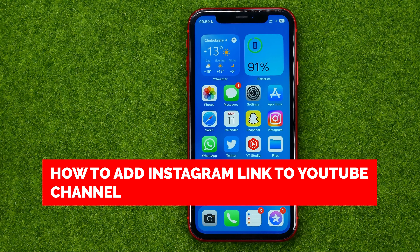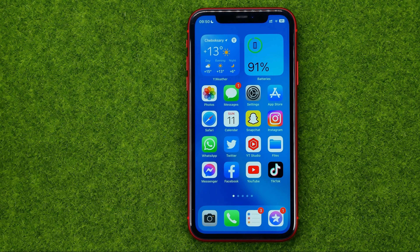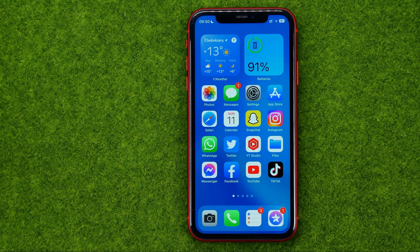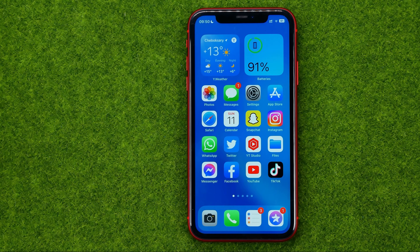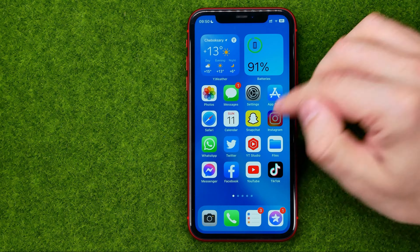In this video I'm going to show you how you can easily add an Instagram link to your YouTube channel. Be sure to watch the video to the very end so you don't make any mistakes, and of course don't forget to like this video and subscribe to my channel.